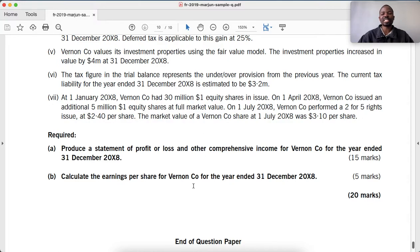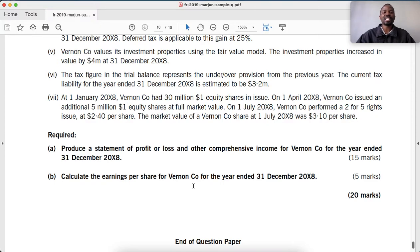To calculate the earnings per share, we need the formula: EPS equals earnings attributable to ordinary shareholders divided by the weighted average number of ordinary shares.